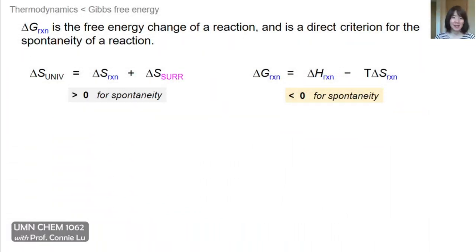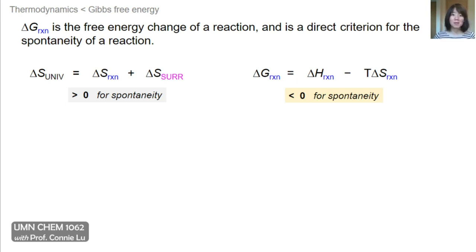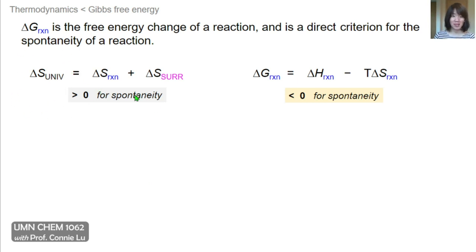In this lecture video, we're going to focus on the free energy change of a reaction, or delta G reaction. Delta G reaction is a direct criterion for determining the spontaneity of a reaction, and it is derived from the second law of thermodynamics, which states that the entropy change of the universe must be greater than zero.